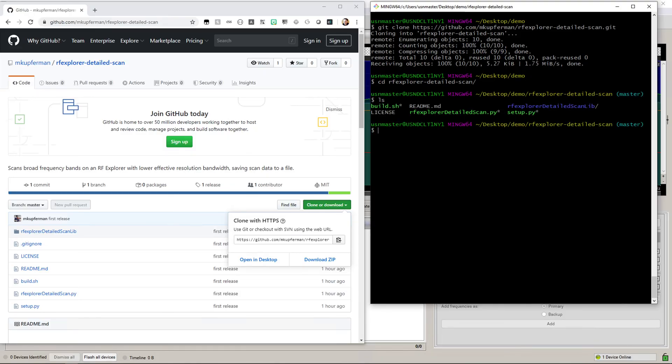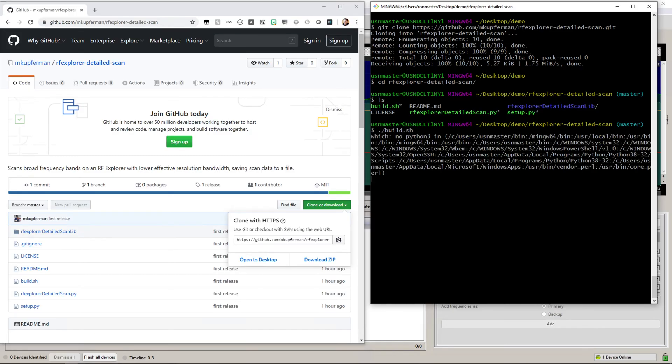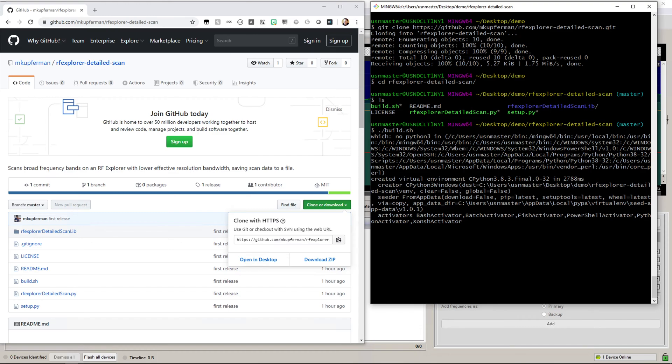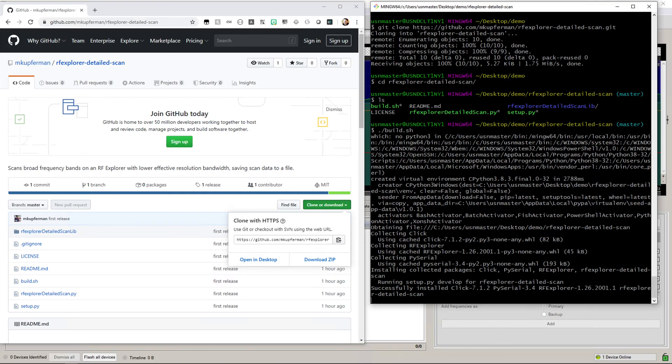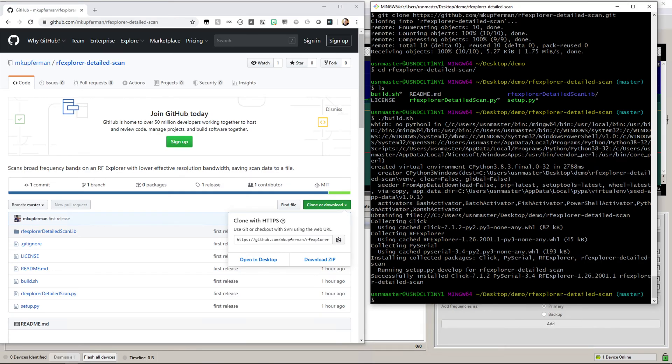You'll notice one of the files is build.sh, which you'll want to run. After about a minute or so, it should compile the app, get all the prerequisites for it, and be ready to use. And there it is.